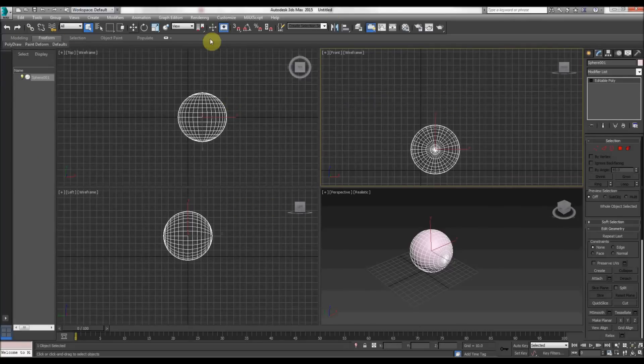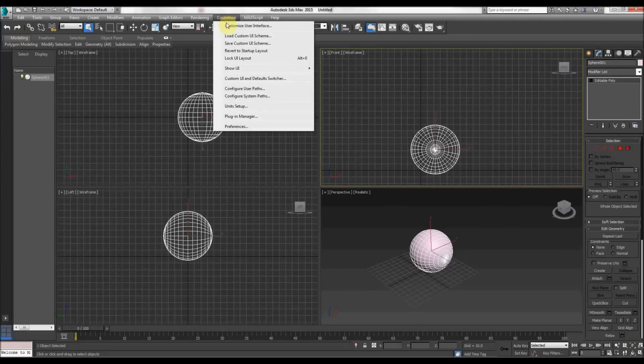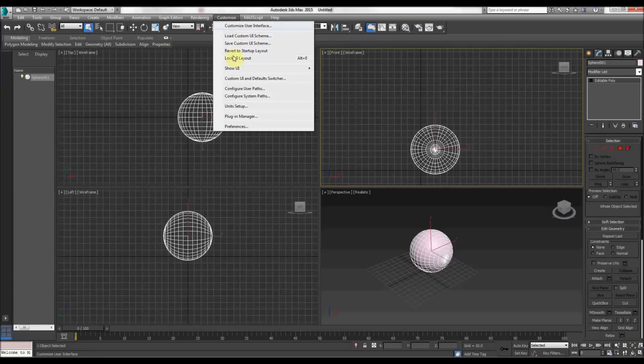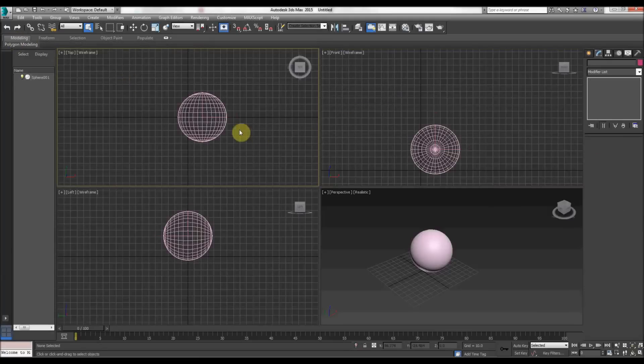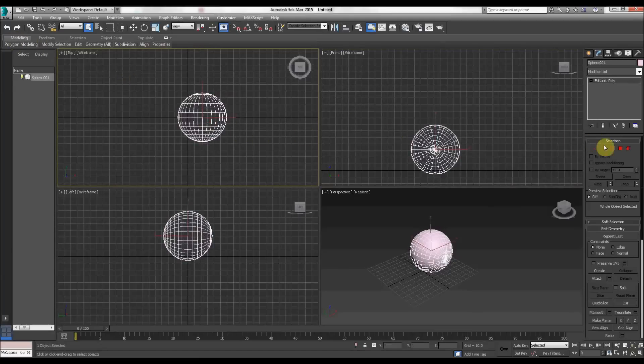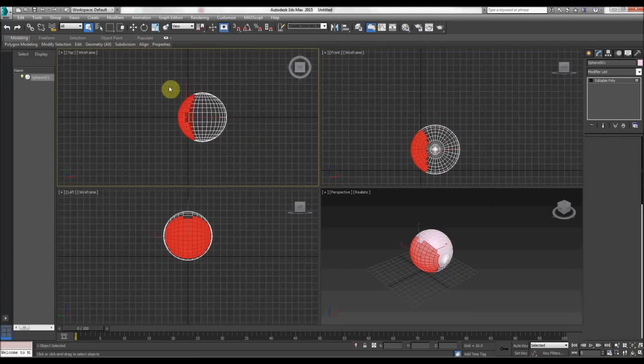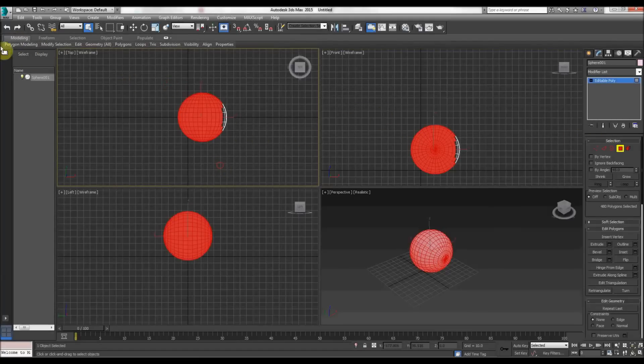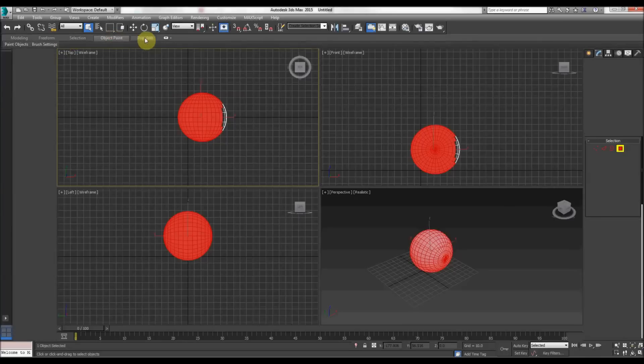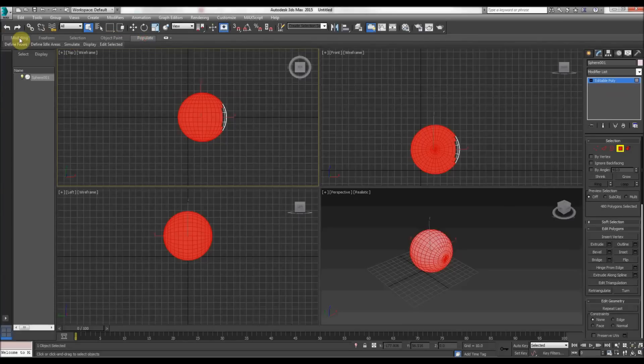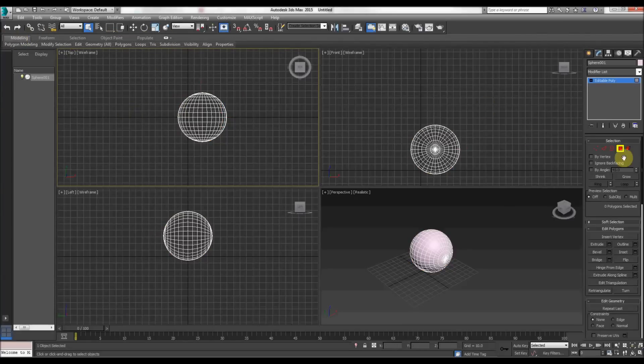So if you have problems with your graphite ribbon, if it's not appearing, either revert to startup layout, which I did a few times and it still didn't appear. And if you can't do that, go to show ribbon, and then you have your very important and useful graphite modeling tools back where they should be.